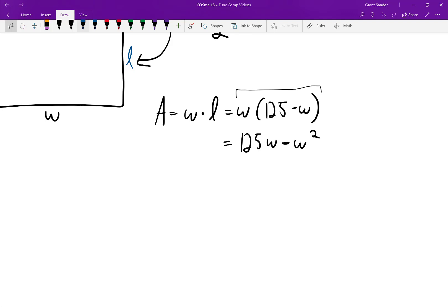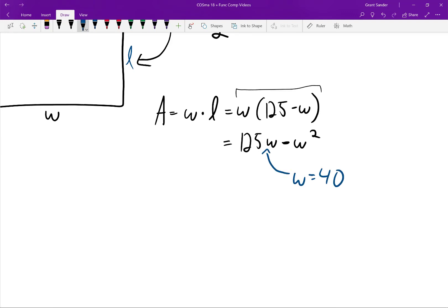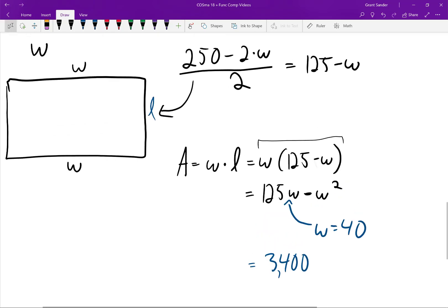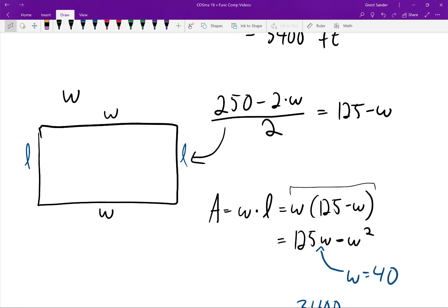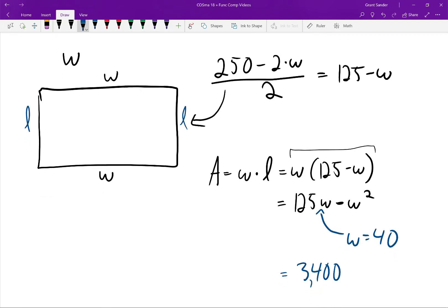If we plug in W equals 40 into our formula we should get 3400, which is what we got before, confirming the formula works. This formula expresses A, the area of the rectangular pen in square feet, in terms of W, the width. In this problem we went through two processes: first determining the length based on the width, and then using both to determine the area in terms of the width alone.